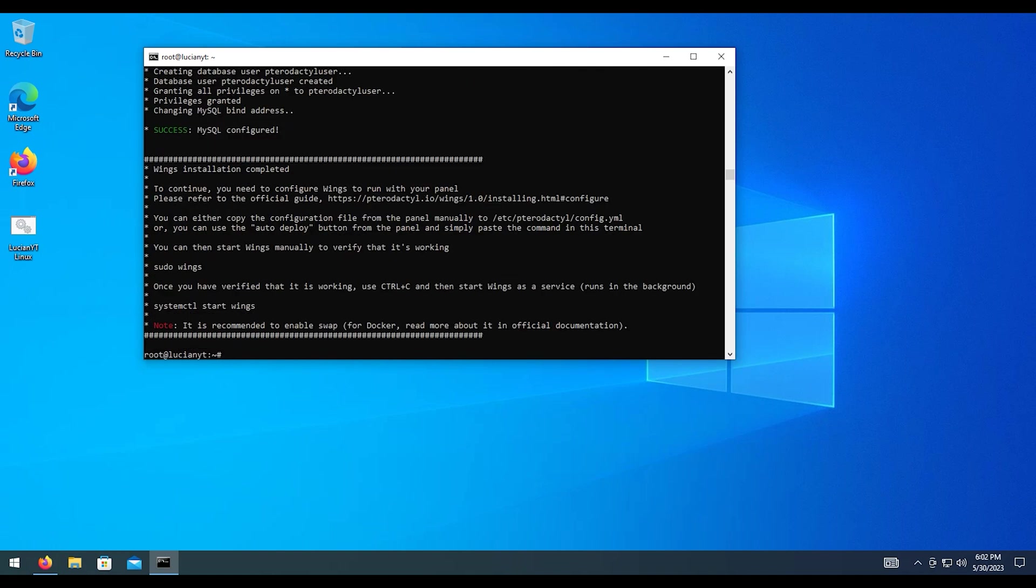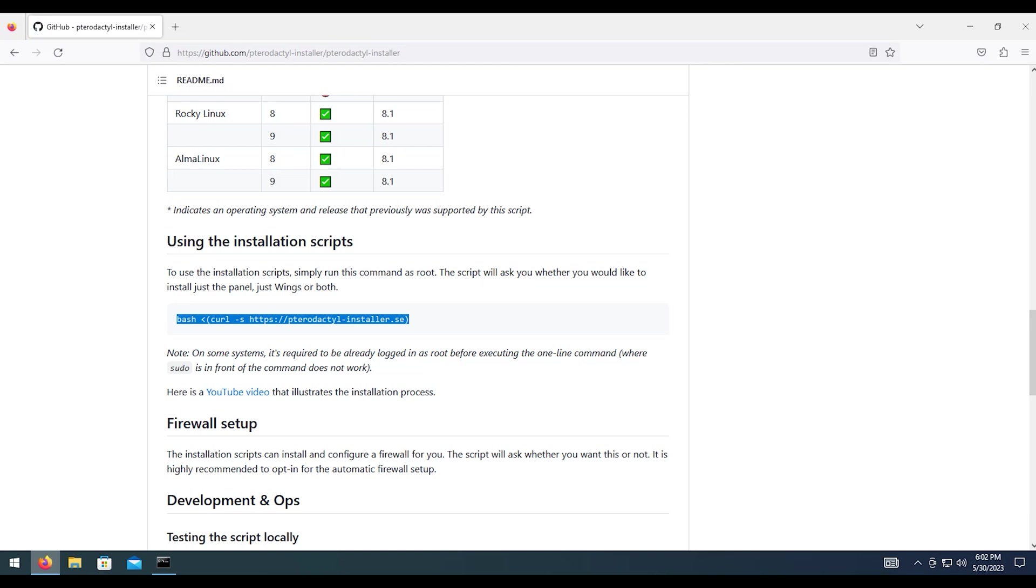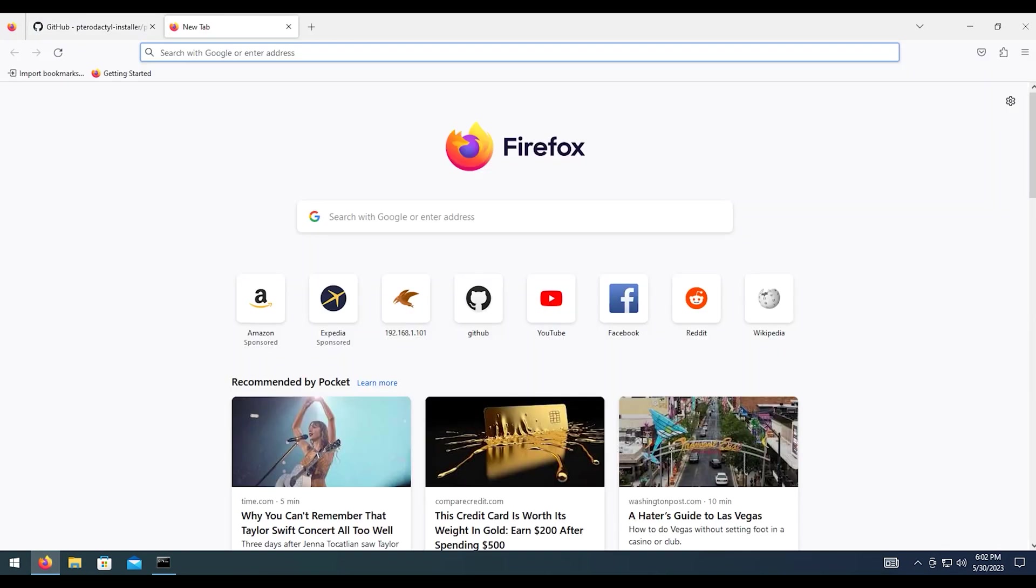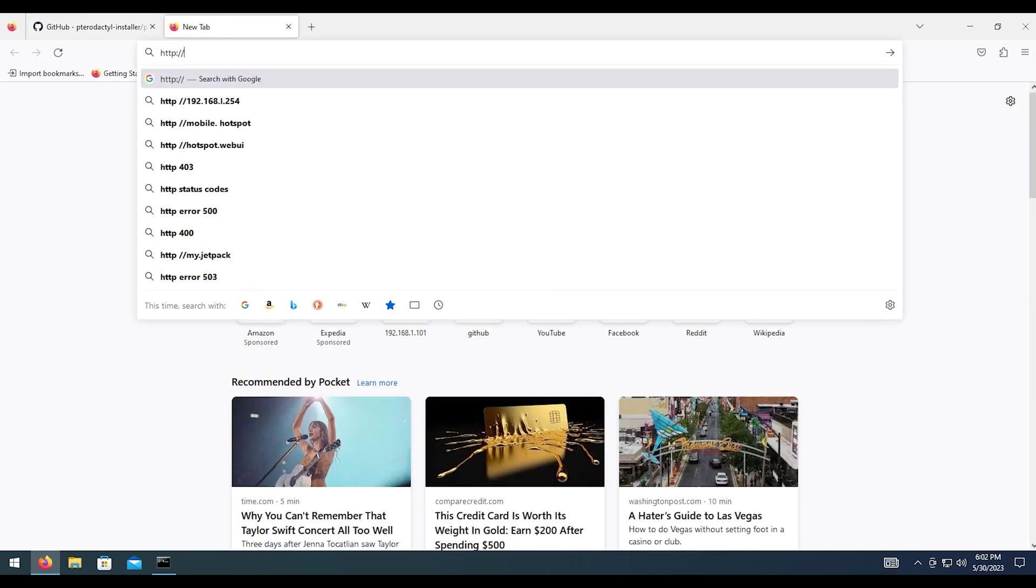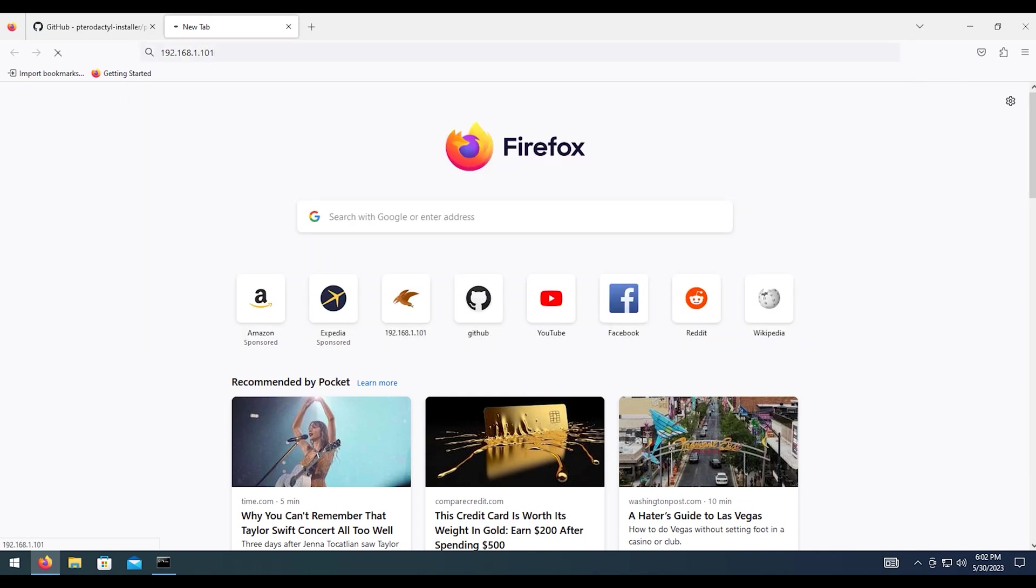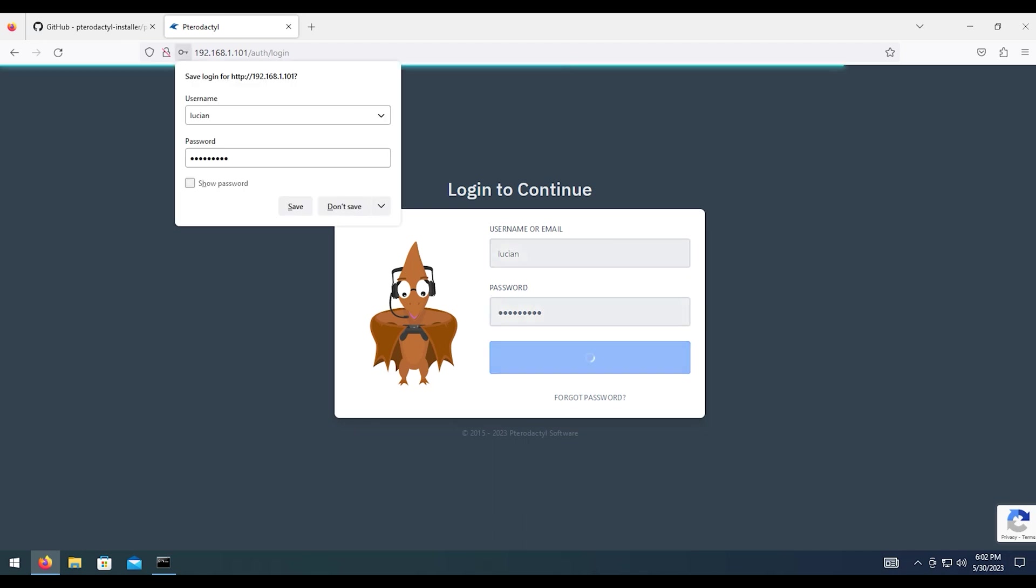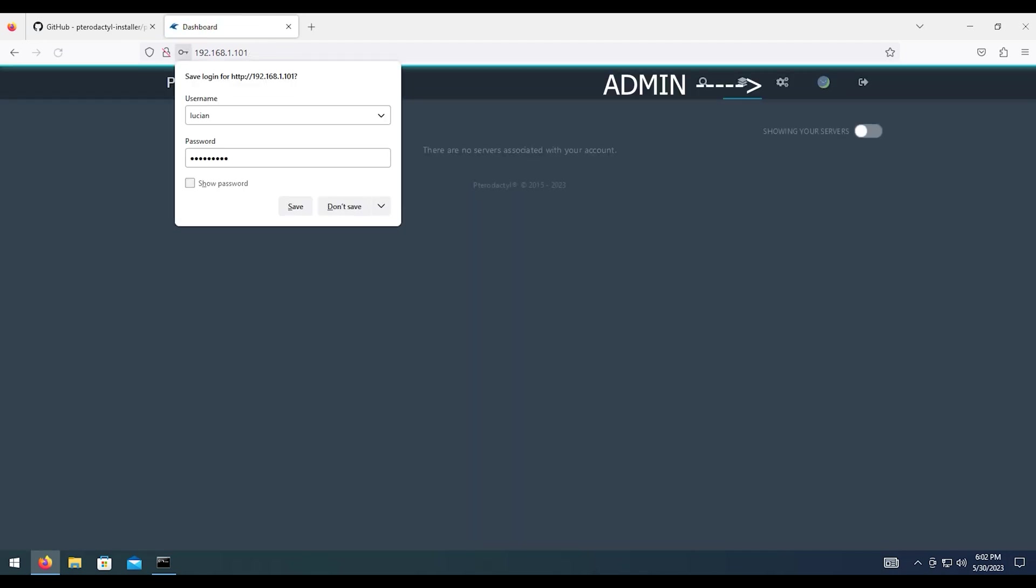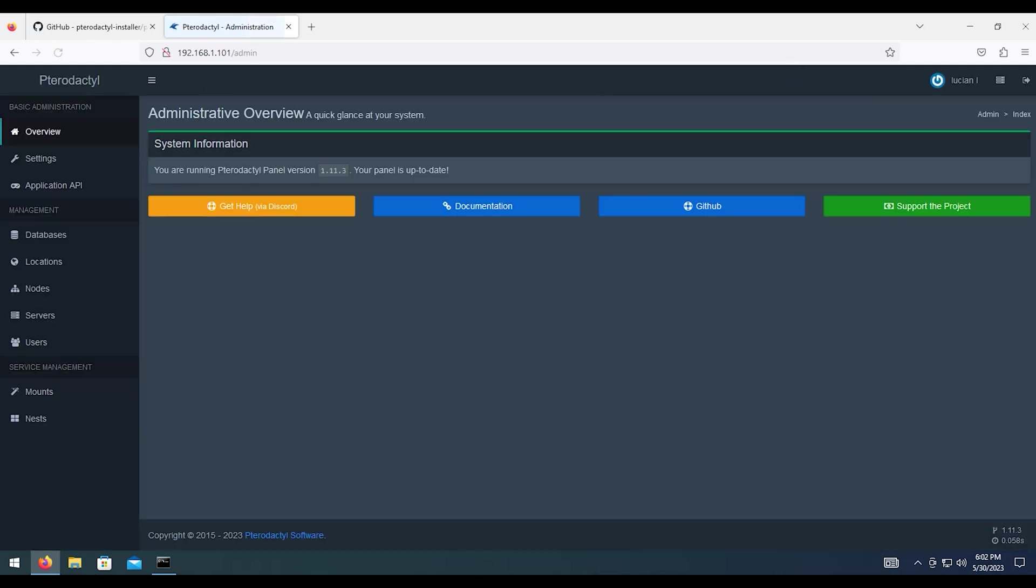And as you can see, Wings is successfully installed. To verify that, we're going to type in sudo wings. There's not a configuration set up right now, but don't worry. We will get into that. So in order to get into that, what we're going to need to do is open up our web browser here. And we're going to go to the IP address of our server. And then here, we're going to log in with the username and password that we used during panel installation. And then from here, you're going to want to go to admin.